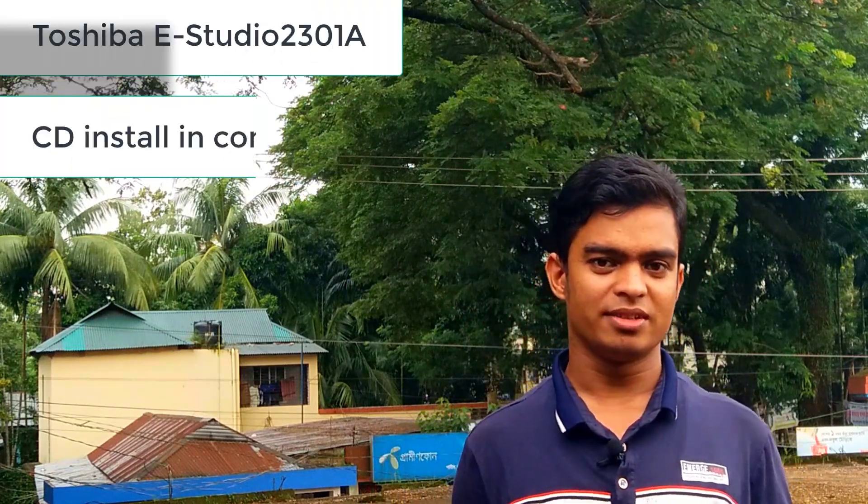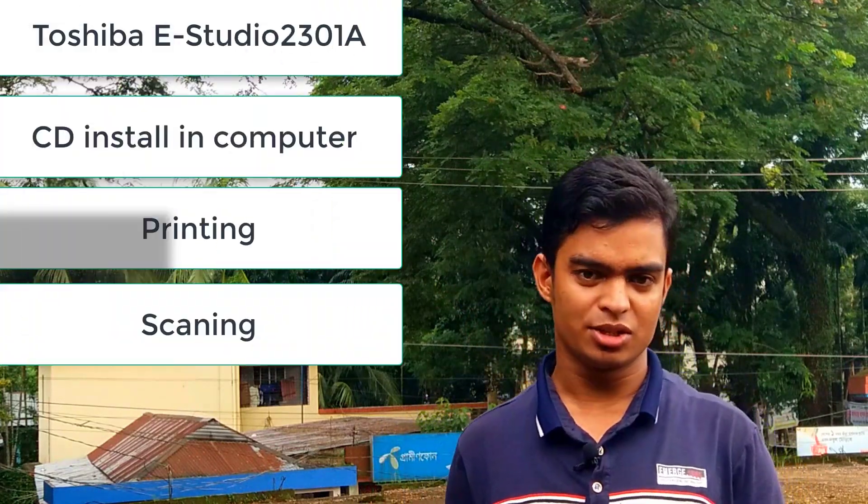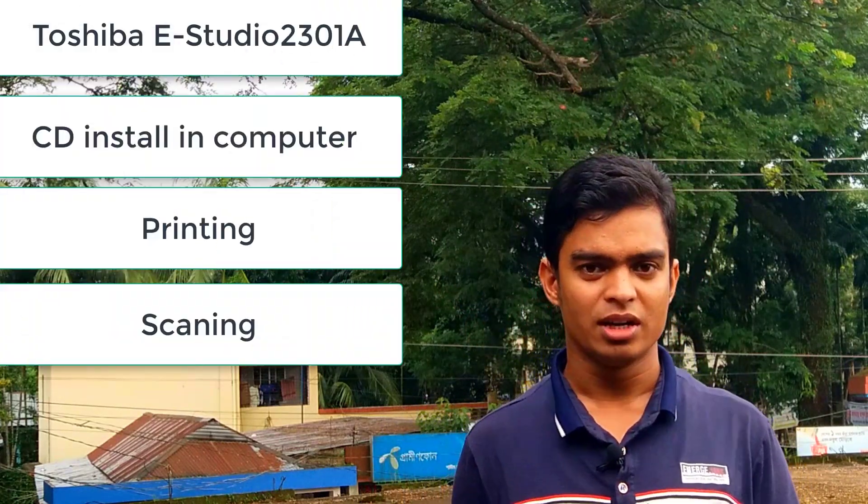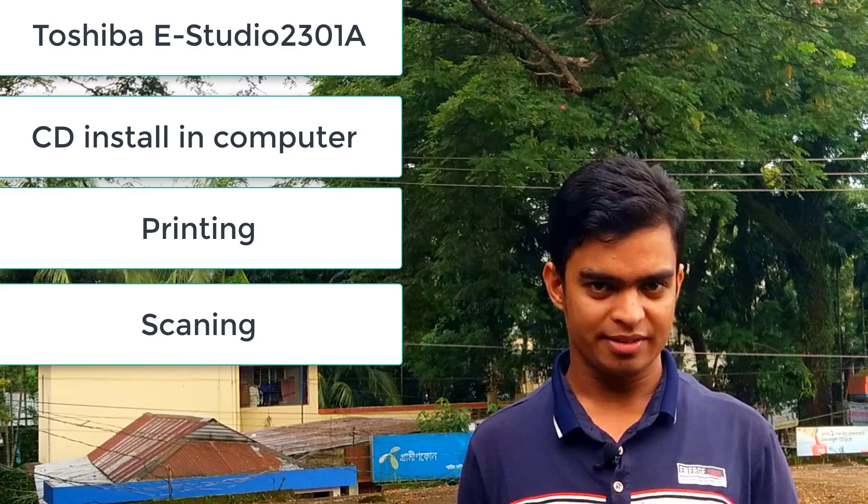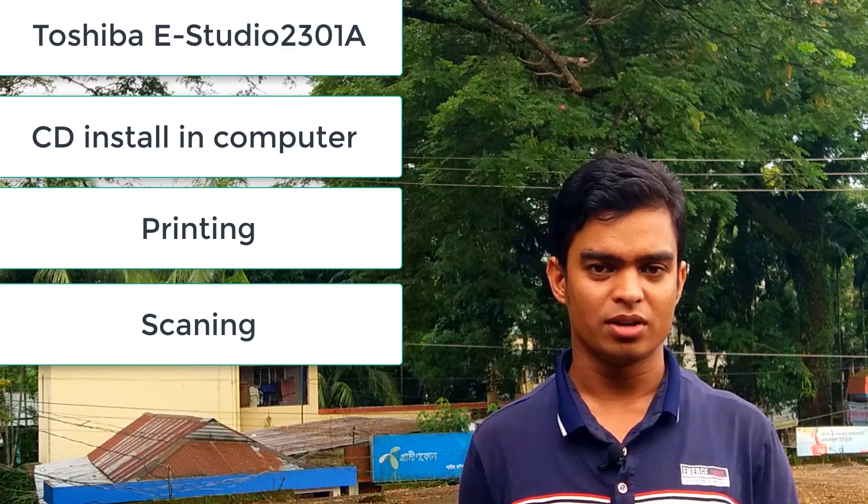Assalamualaikum viewers, welcome to Shahalam360. Today we have a video about installing the CDT. We have the same problem - we need to install the CDT and scan the video.